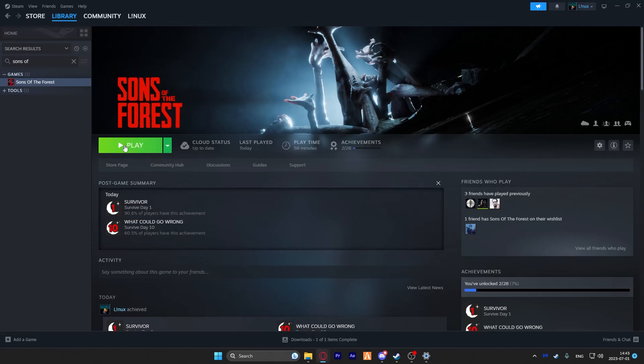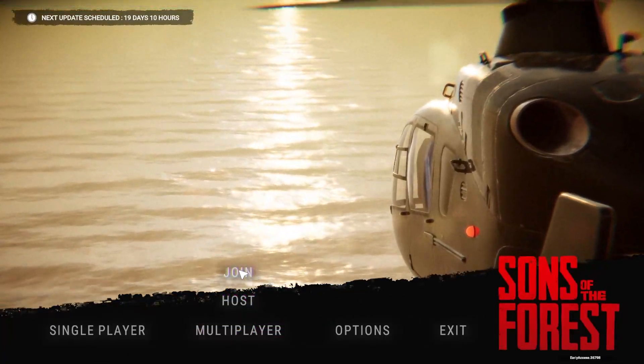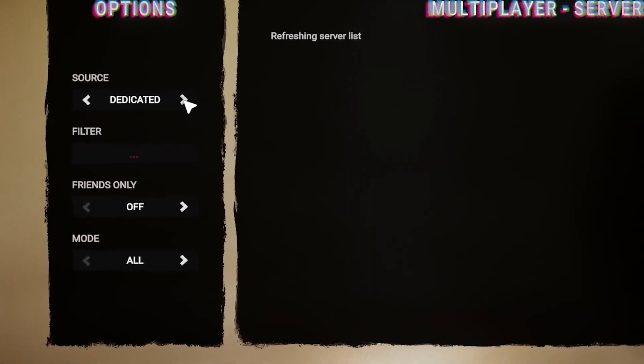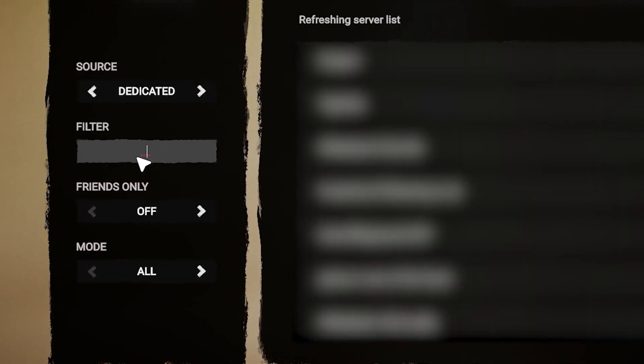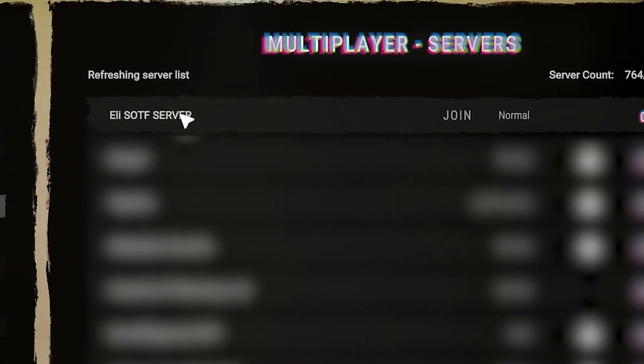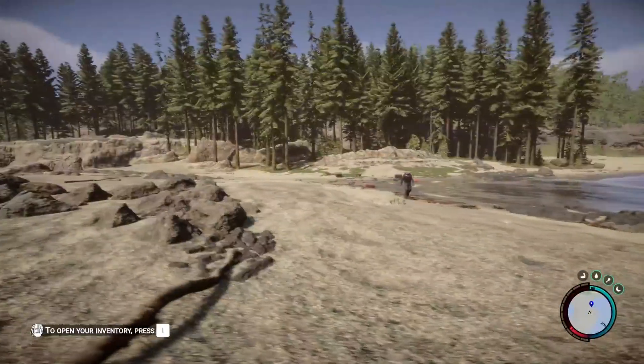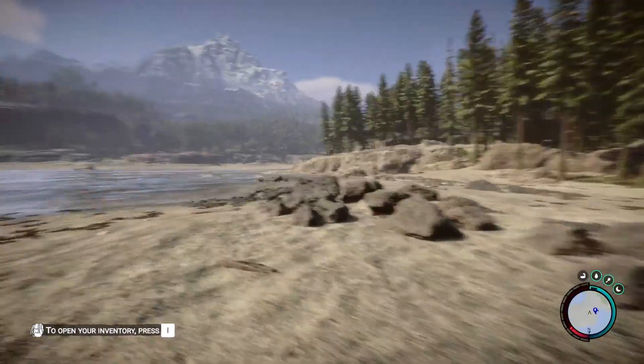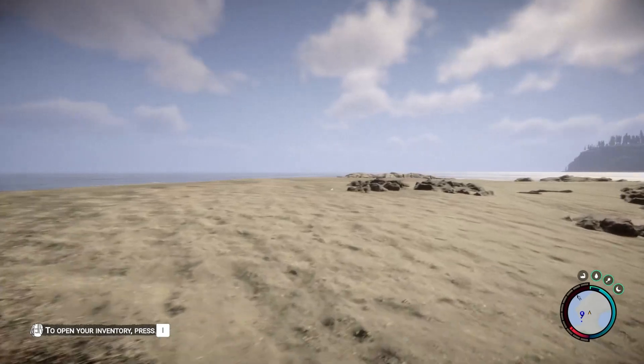Launch Sons of the Forest on your PC. Then click on Multiplayer and press on Join. Now you will need to change your store option to Dedicated right here on the left. Now in this filter tab, you can search for a server by typing its name. After that, your server should now show up, so simply navigate your mouse to your server and press on Join. And as you can see, you have now successfully connected to your own Sons of the Forest server. Enjoy!